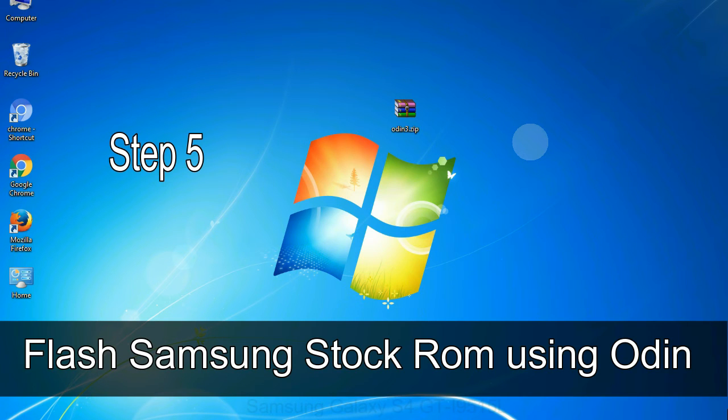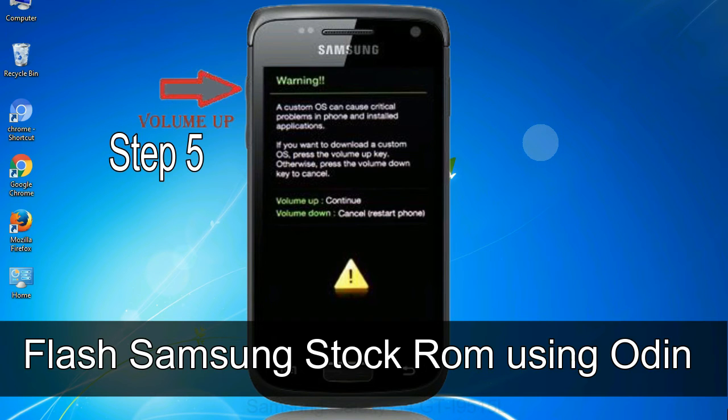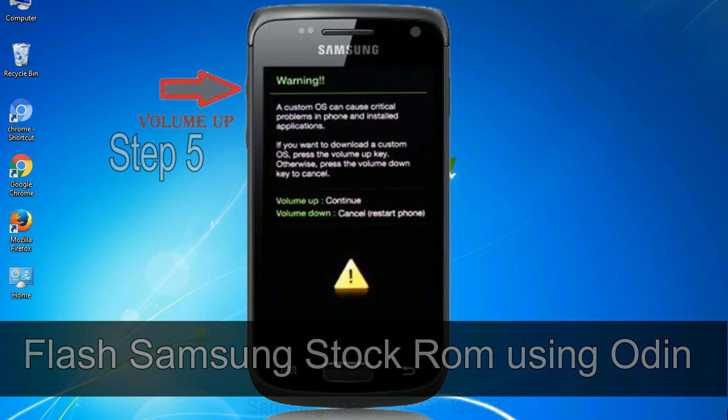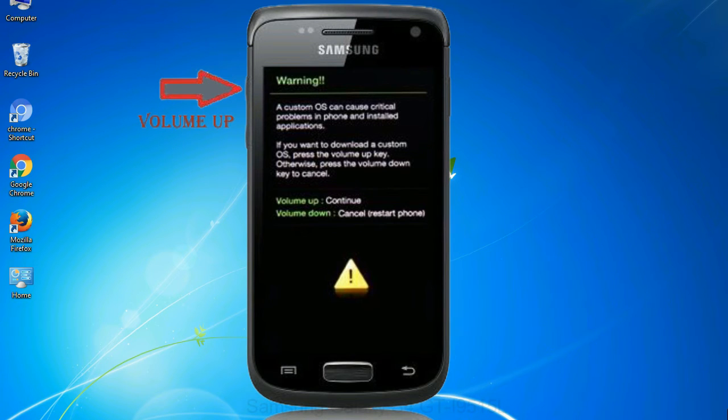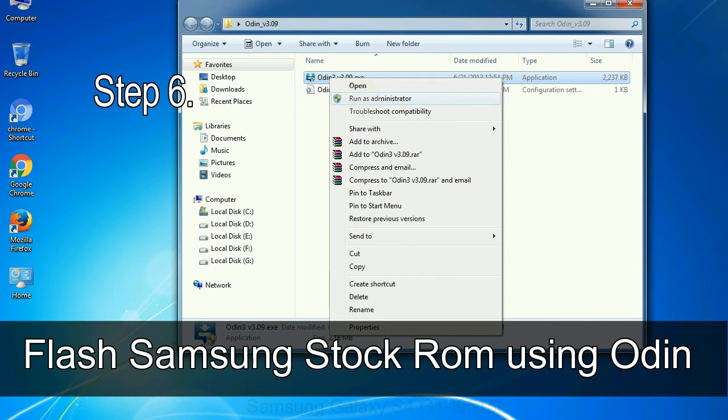Step 5: In the download mode you will be able to see a warning yellow triangle sign. In this situation you have to press the volume up key to confirm entering the download mode.